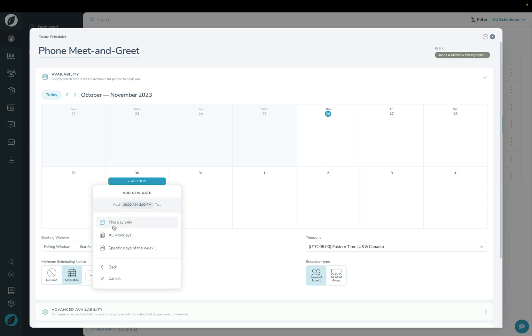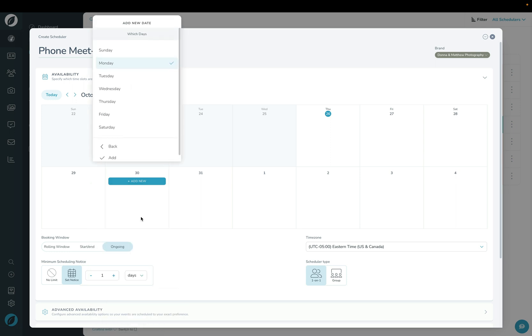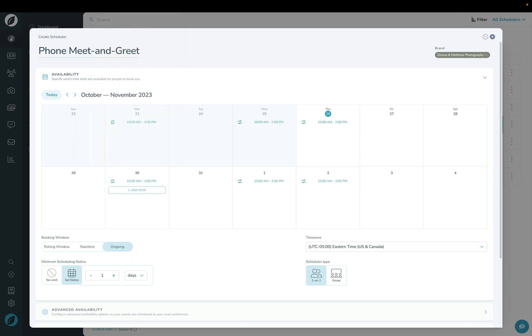When I click add new, you can choose to add that availability for only this day, for all Mondays, or for specific days of the week. I'm going to choose specific days of the week: Monday, Wednesday, and Thursday. And then click add. You can see here that it adds it indefinitely on my calendar.